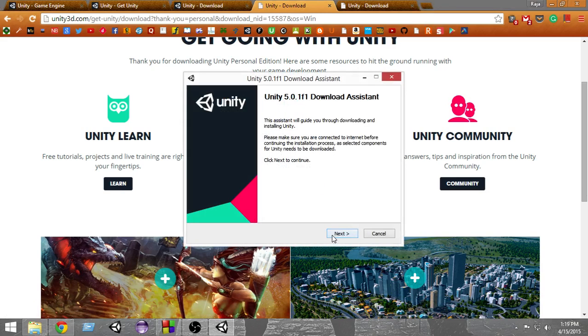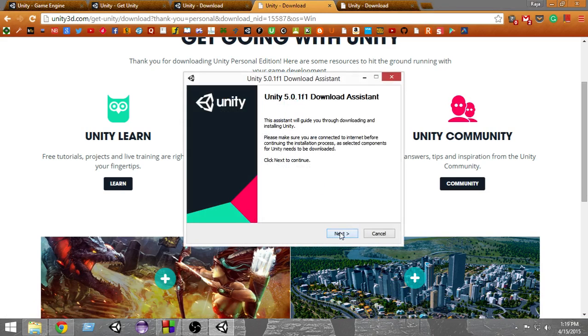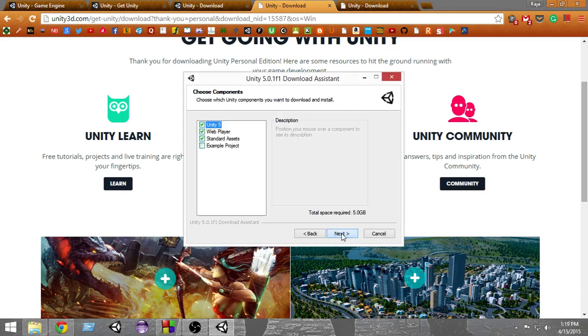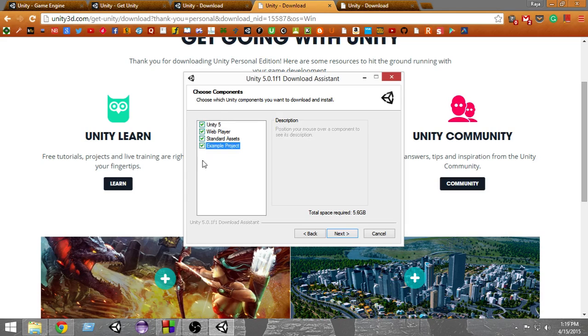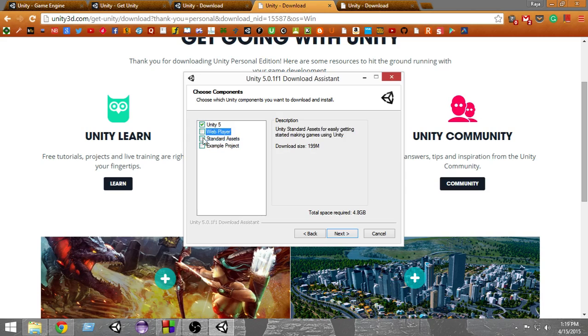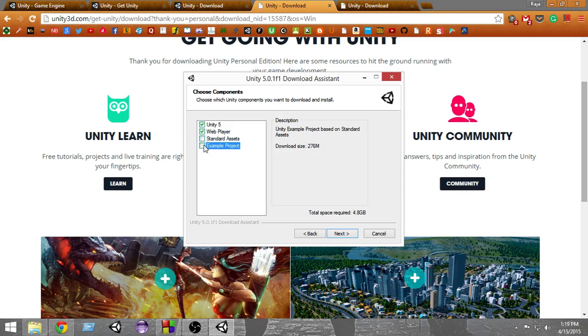Click Next, then press I Agree. It will give us options for what we want to install: Unity 5, web player, standard assets, and an example project. We can check or uncheck whatever we want to install. If you want to install everything, just check everything and press Next.